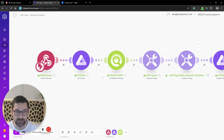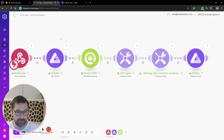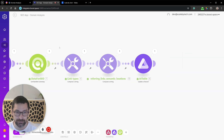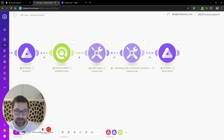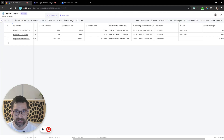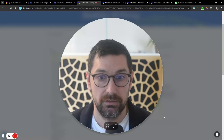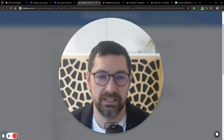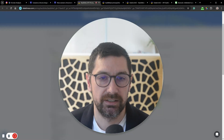The script works like this: we grab a webhook, get the records, get the domain, use Data for SEO to grab all the information, and then compose two of the data fields we get back into strings — those are the referring link types and referring semantics.